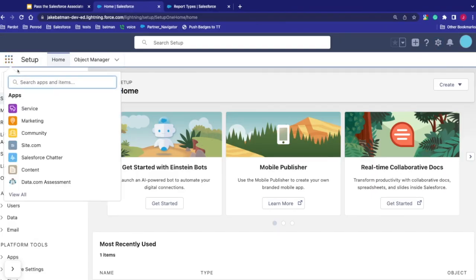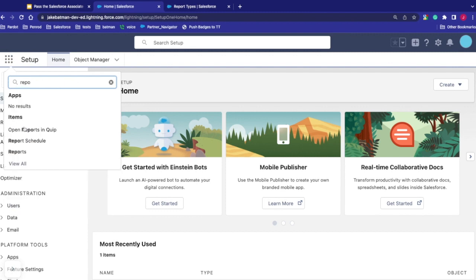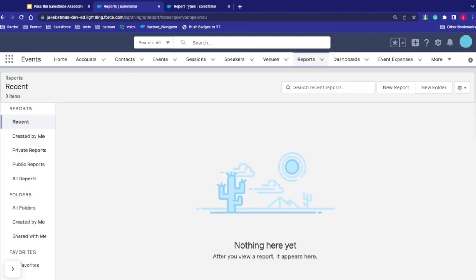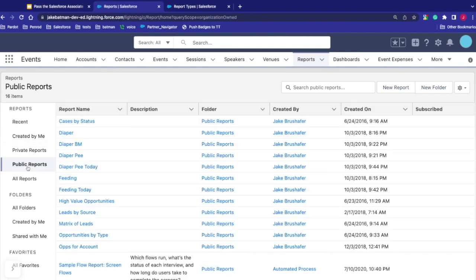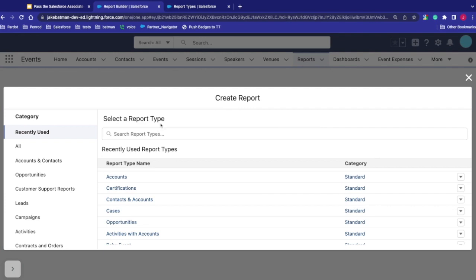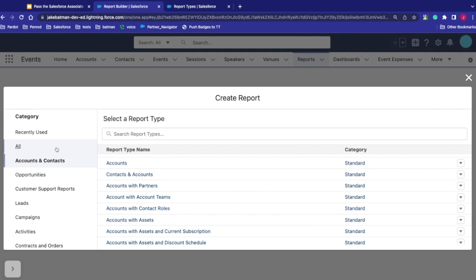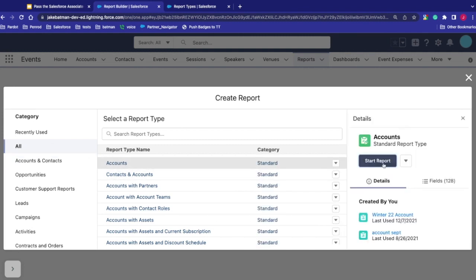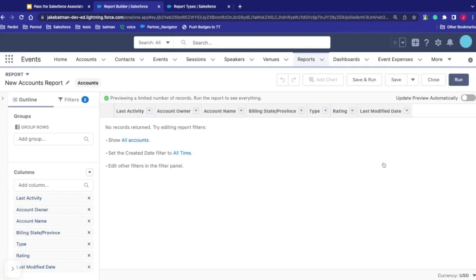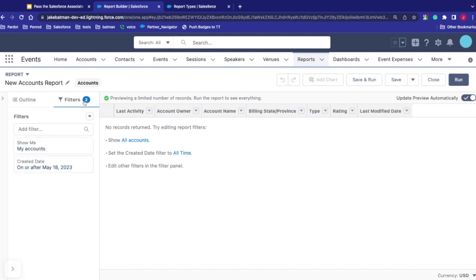Back on the home screen, let's go to the Reports tab. This is what the default reports page looks like — all reports are listed here, though nothing recent shows because I haven't viewed any yet. I can see all public and private reports in the system. To create a new one, click 'New Report.' Here we select a report type from those available. We'll go with Accounts, click Start Report, and it shows our basic report. If we want to see actual results, we can turn on Update Preview, but nothing shows yet because our filters are hiding data.